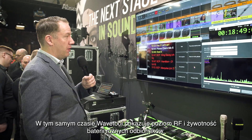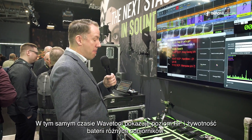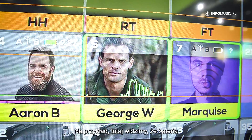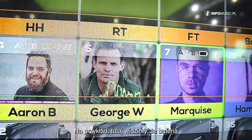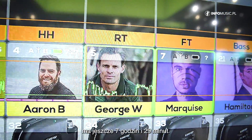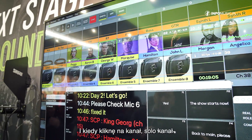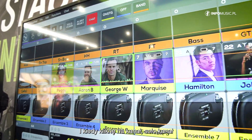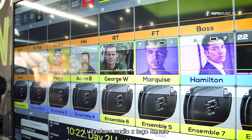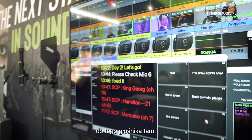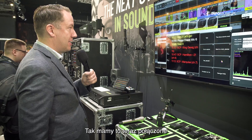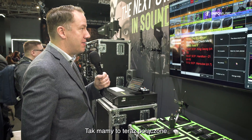Simultaneously, WaveTool shows the RF level and battery life of different receivers. For example, here we can see the battery still has 7 hours 29 minutes left, and whenever I click on a channel I will solo that channel and get audio out from that channel through that speaker right there — that's how it's routed at the moment.